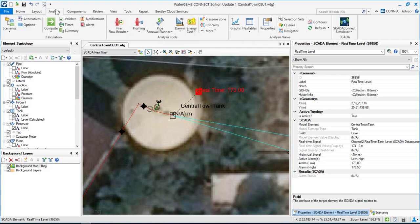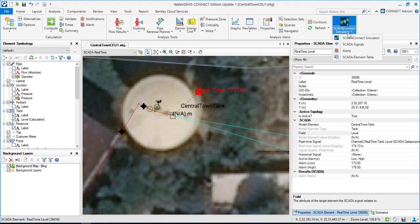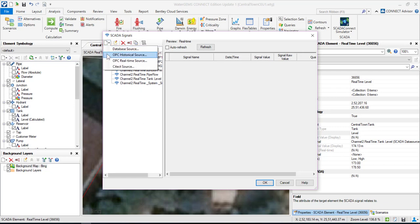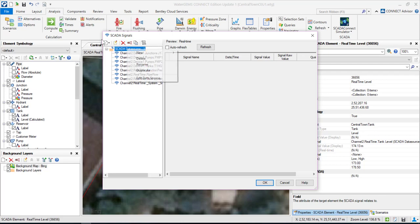Next comes importing the SCADA data and associating it to these SCADA elements. Under SCADA Connect Simulator, you have a tool called SCADA Signals. You can set up these signals from different data sources — it can be a database file, an OPC historical source, an OPC real-time source, or a SCADA server from which you can directly import SCADA data. In our case, it is a real-time source coming from a live server.